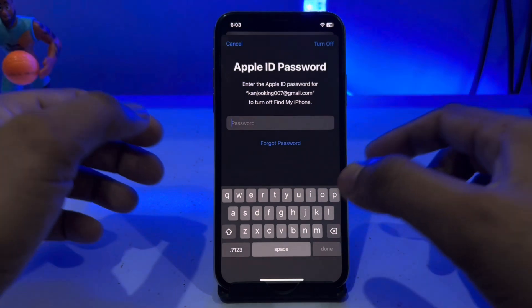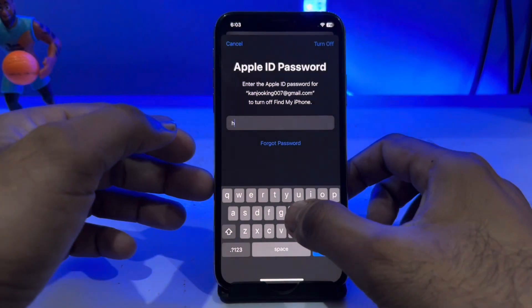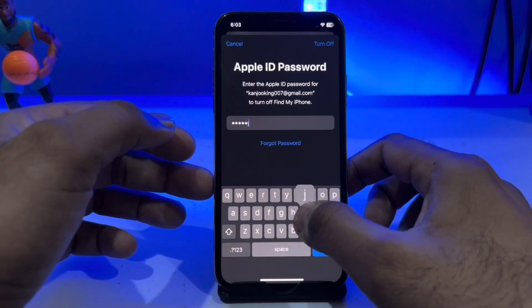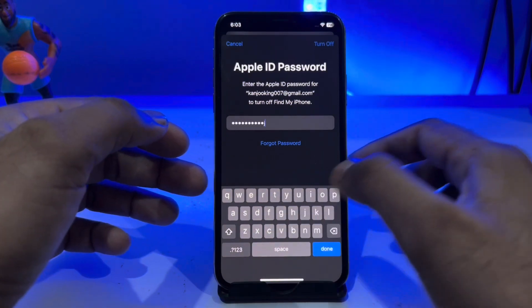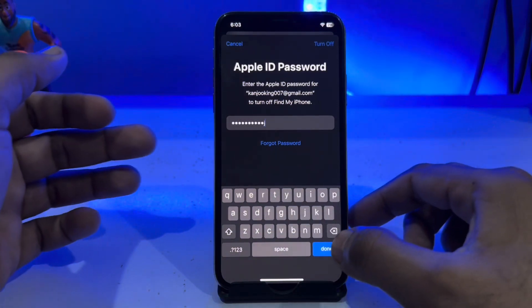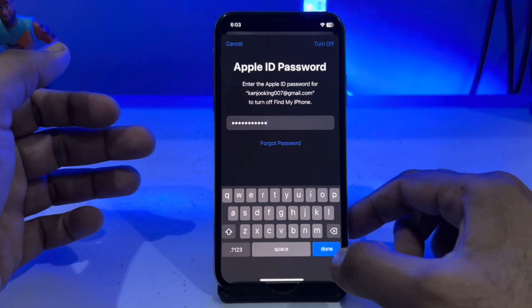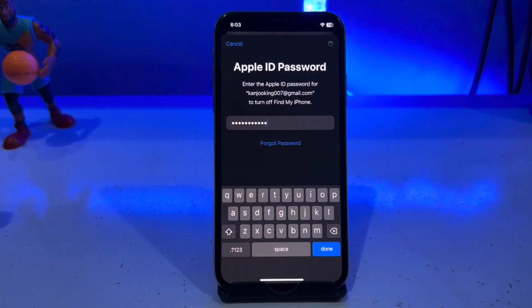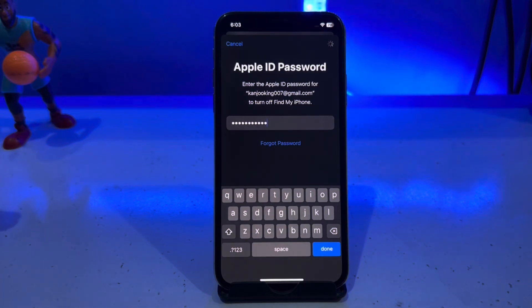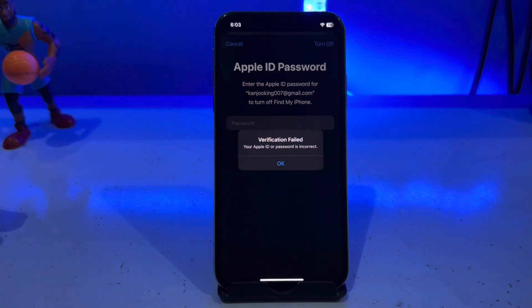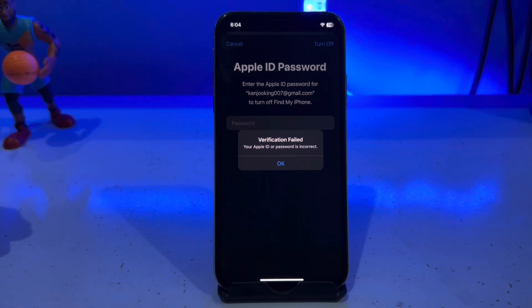Just enter any random passcode, tap on Done, and take some time. You can see the verification field — your Apple ID password is incorrect.